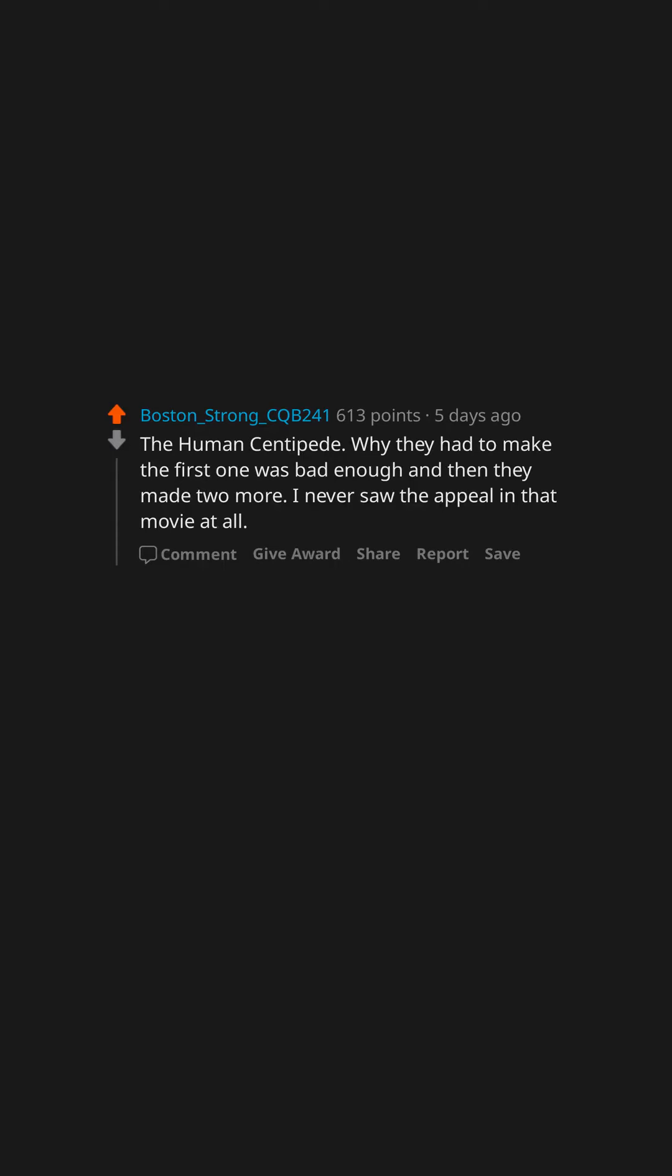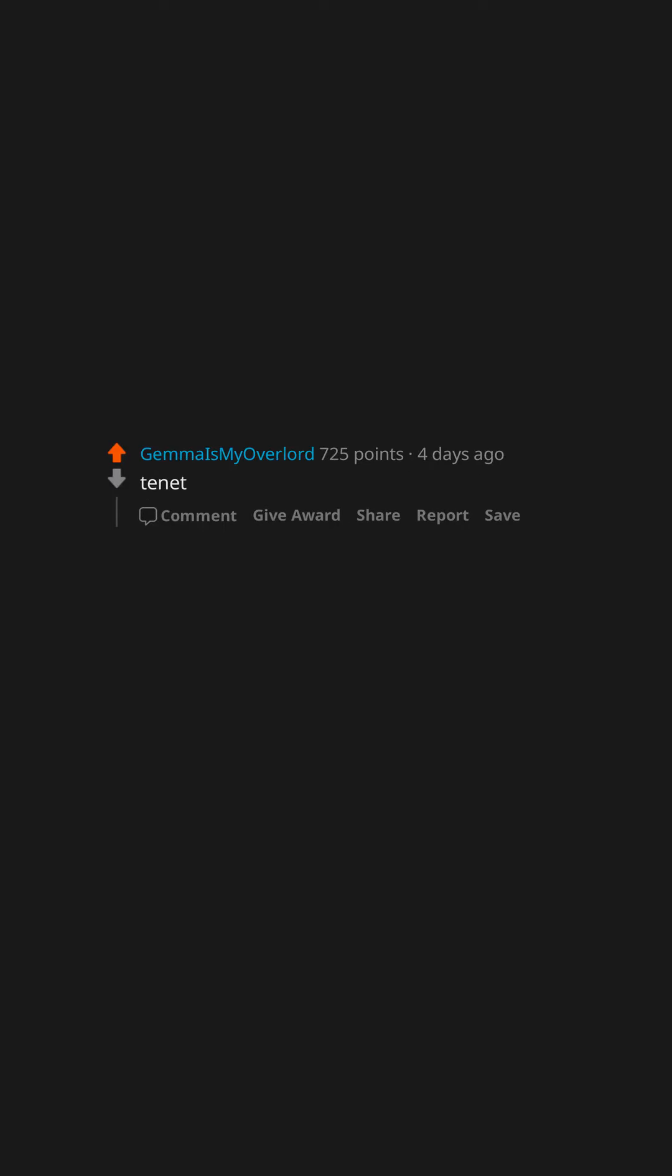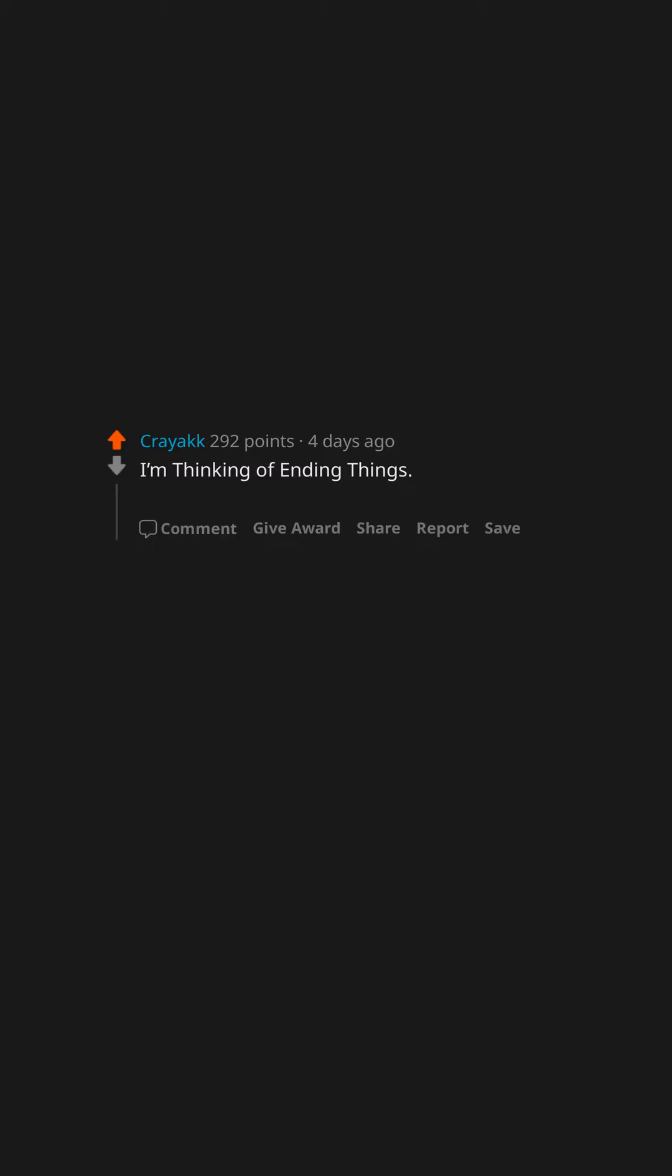Tenet. I'm Thinking of Ending Things. I have no idea what the movie is trying to tell me.